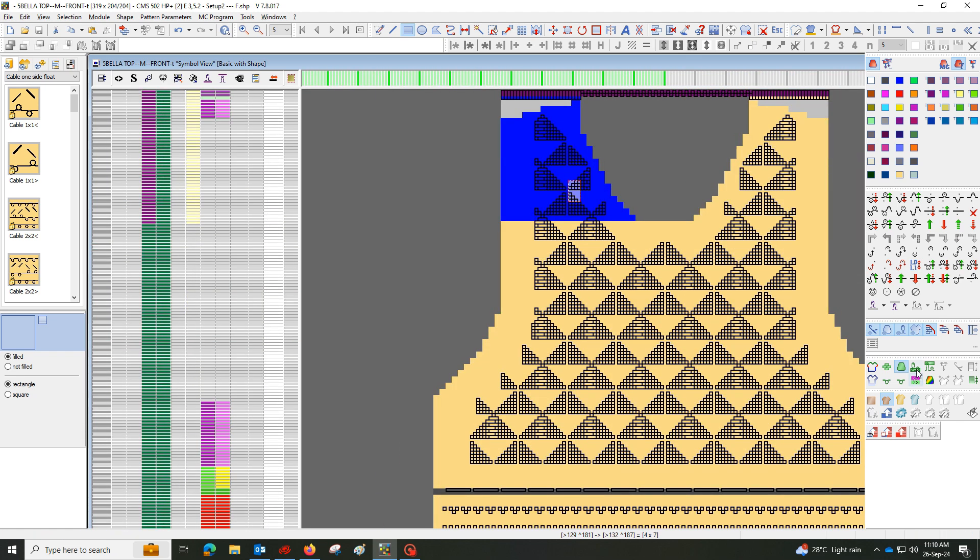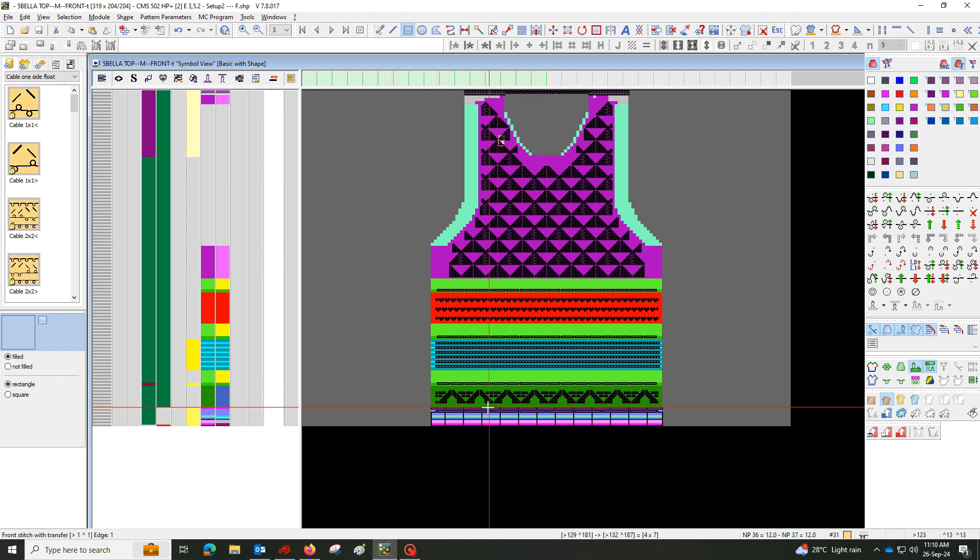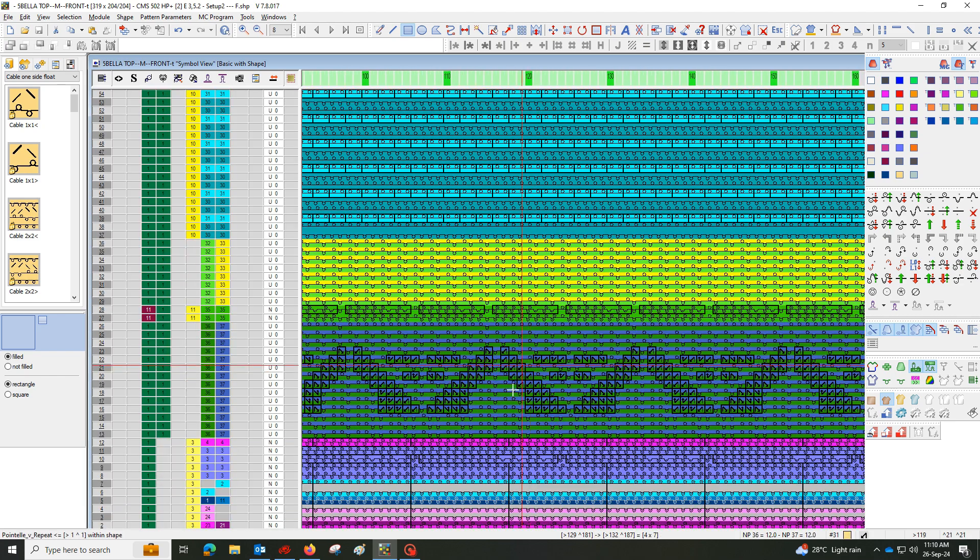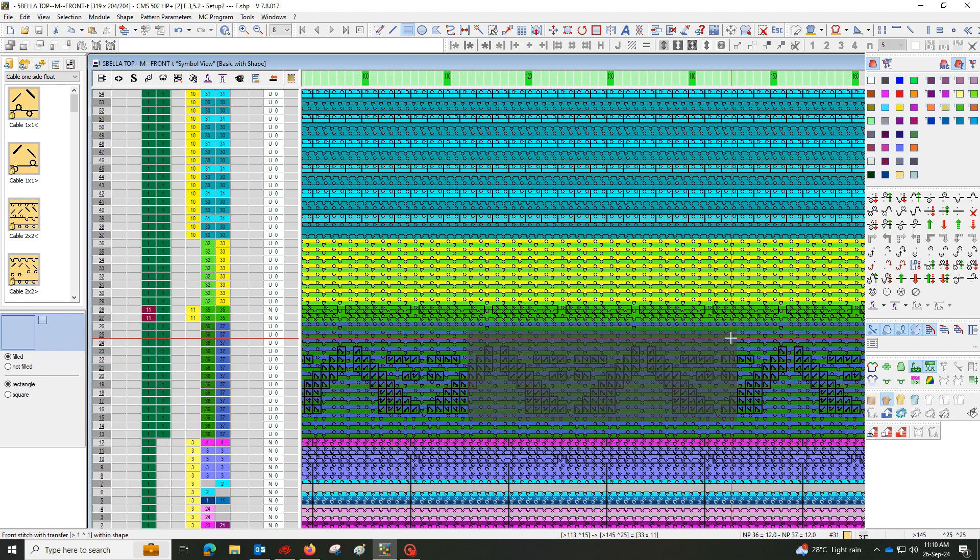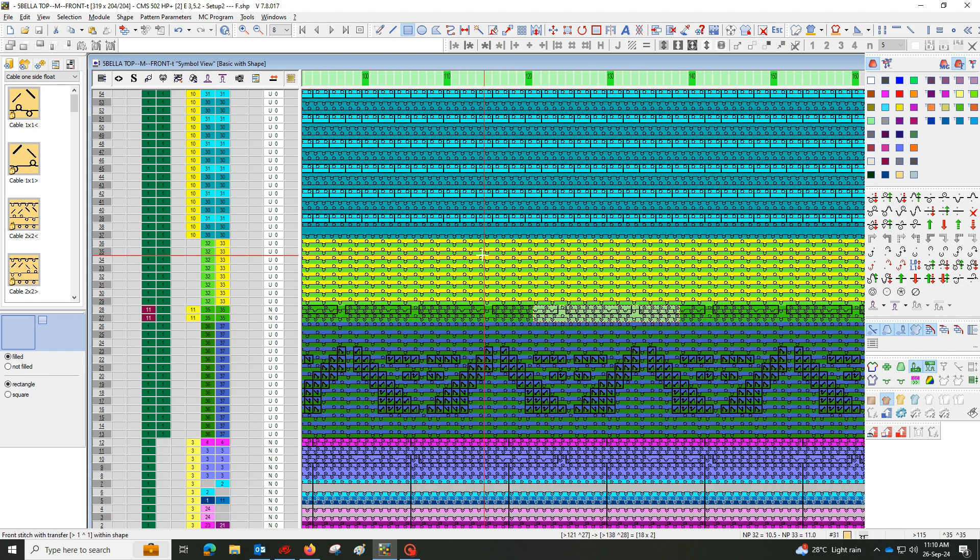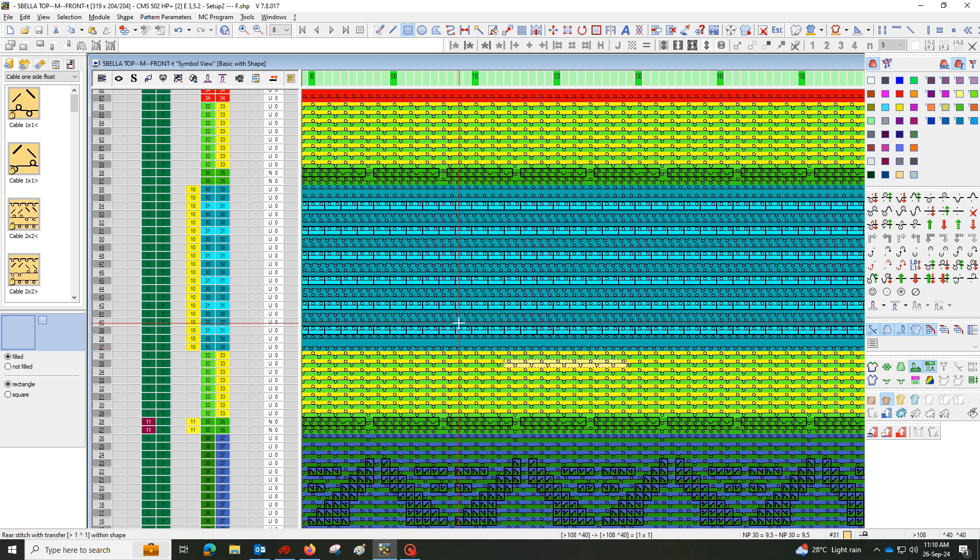Stitch length, density, and tension seem to be most important for this design. We should use different stitch lengths for different designs.